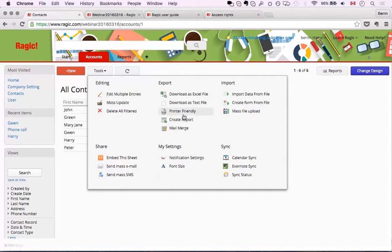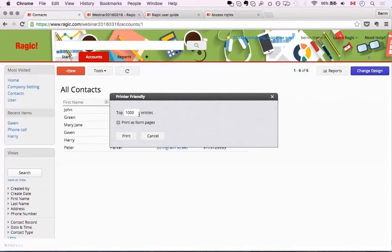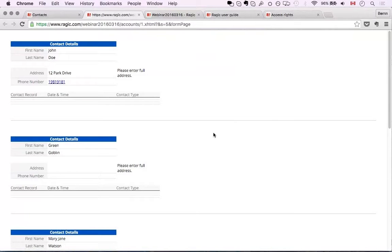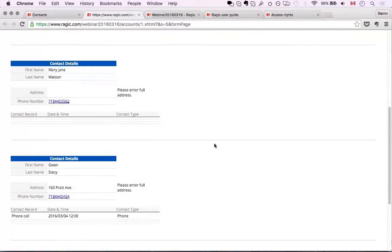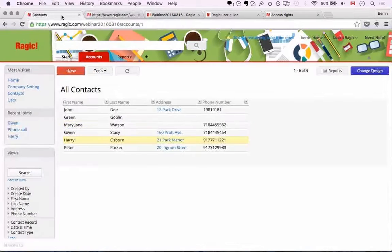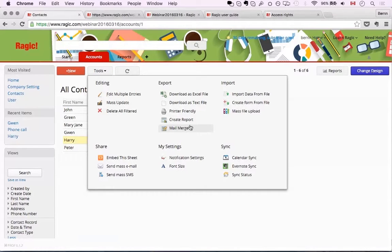There are also other things under the export. The printer-friendly option shows you either the listing page or the form one by one. For example 'Print as form pages' — let's say you want to show five contact records in the form. There's also a mail merge option under Tools, which is really useful if you want to export custom reports from form pages.